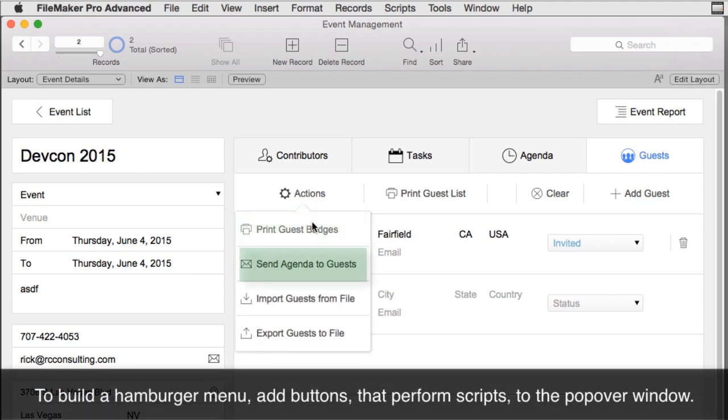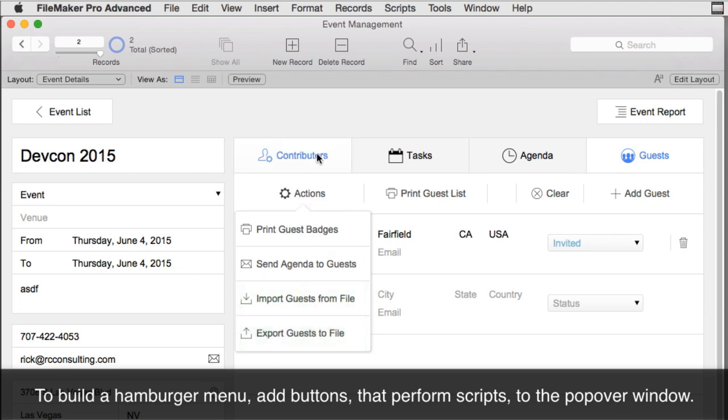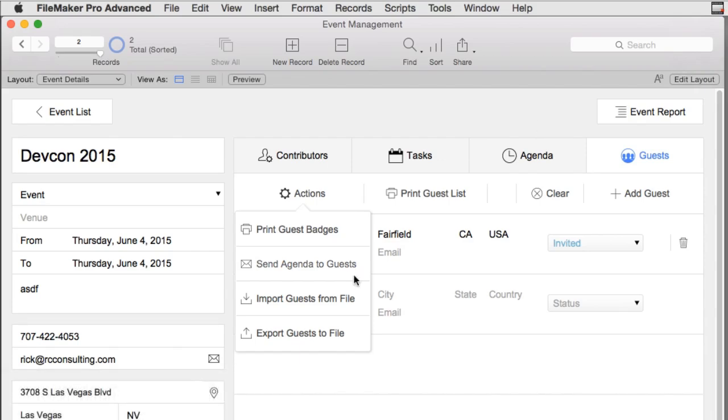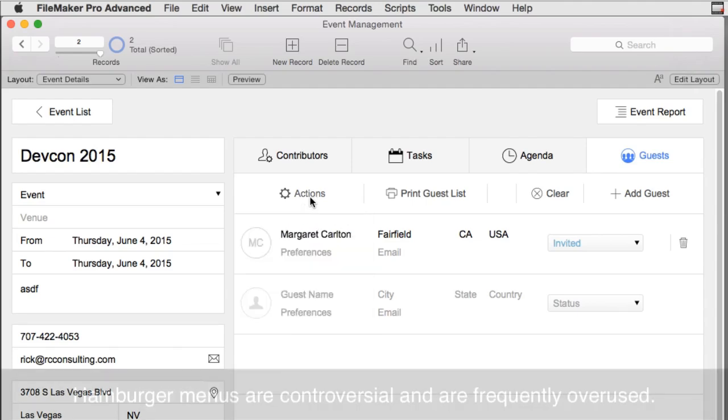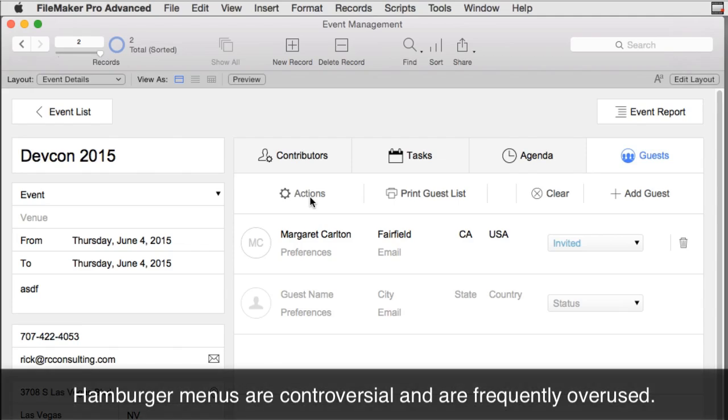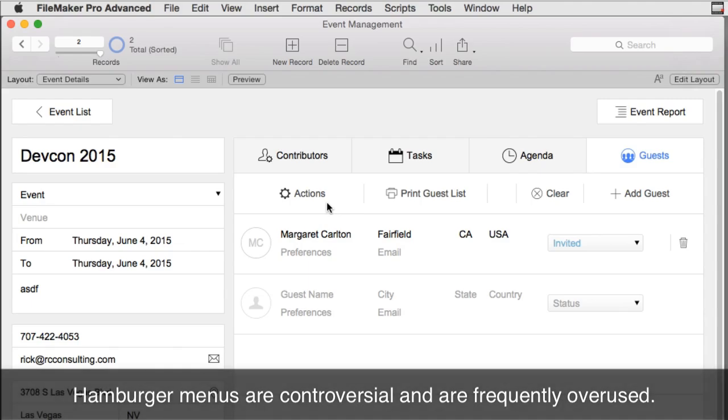If I go back to my DevCon 2015 and press guests, you can see another hamburger menu right here. It's innocuously just called actions with a gear icon on it, and that just means that it contains a whole bunch of different potentially unrelated actions. I can click here once again and see that we can print, send, import, or export. We do all these types of things right here.